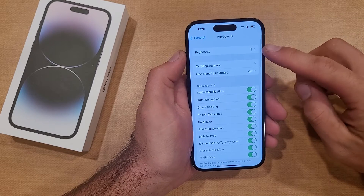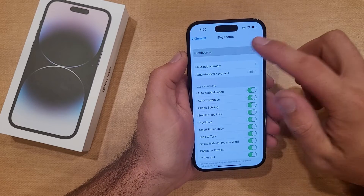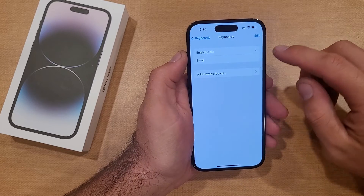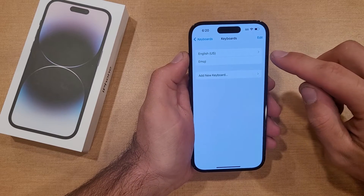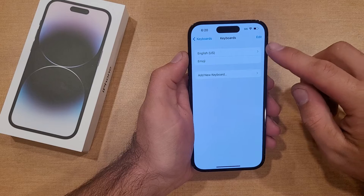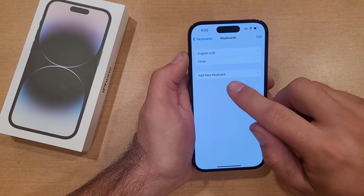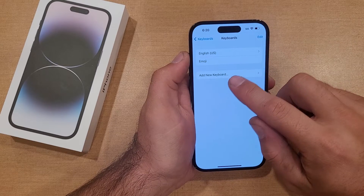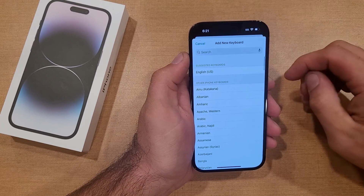Once you find Keyboard, go ahead and select that. Right up here at the top it tells me I have two keyboards. If I select that, it shows me that I have an English and an emoji keyboard — those are the two I currently have. To add a new keyboard, we're gonna go ahead and select 'Add a New Keyboard.'